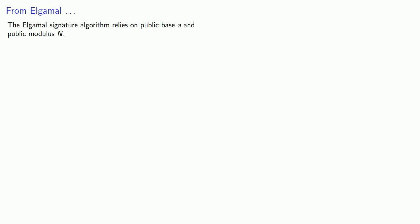And so that suggests the following simplification. The ElGamal signature algorithm relies on public base a and public modulus n. We can shorten the computation time by using base a^r,